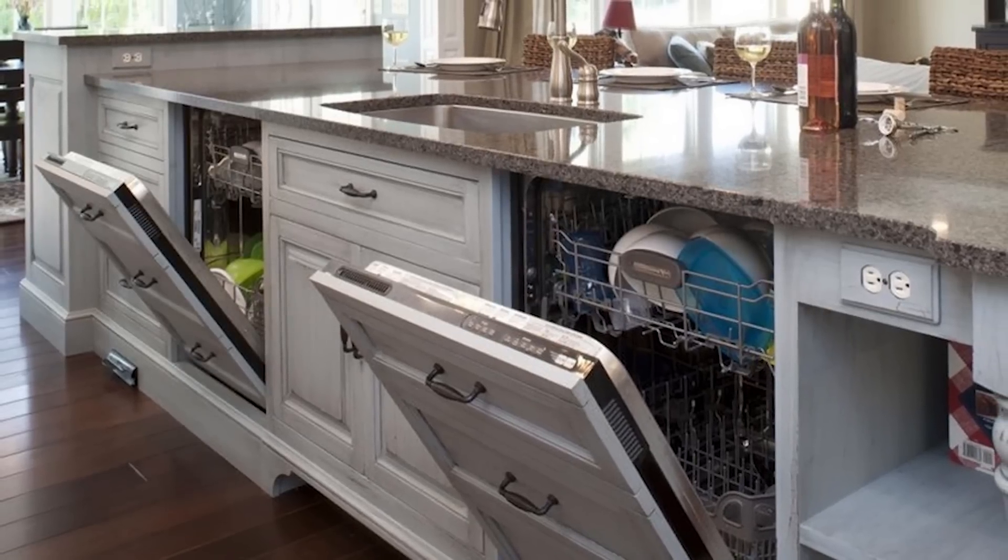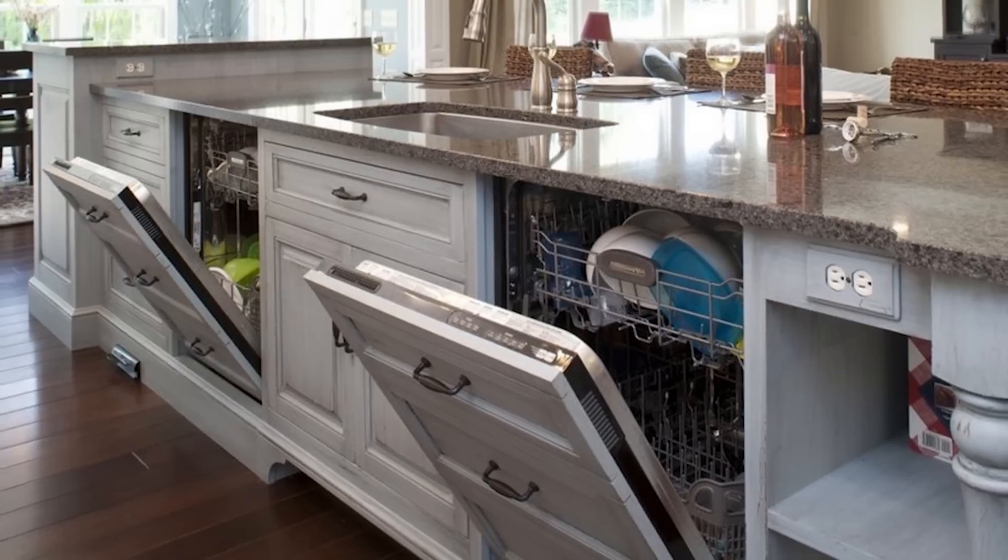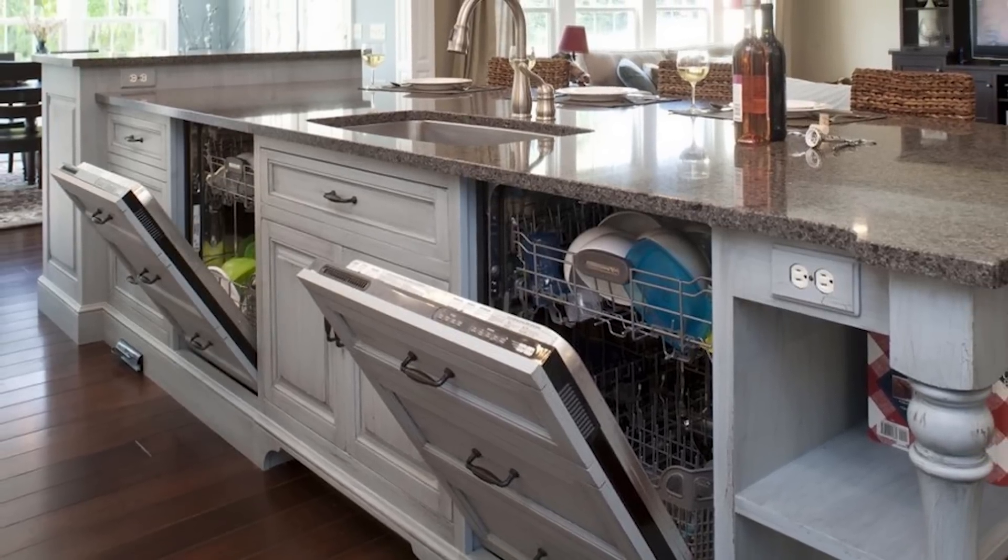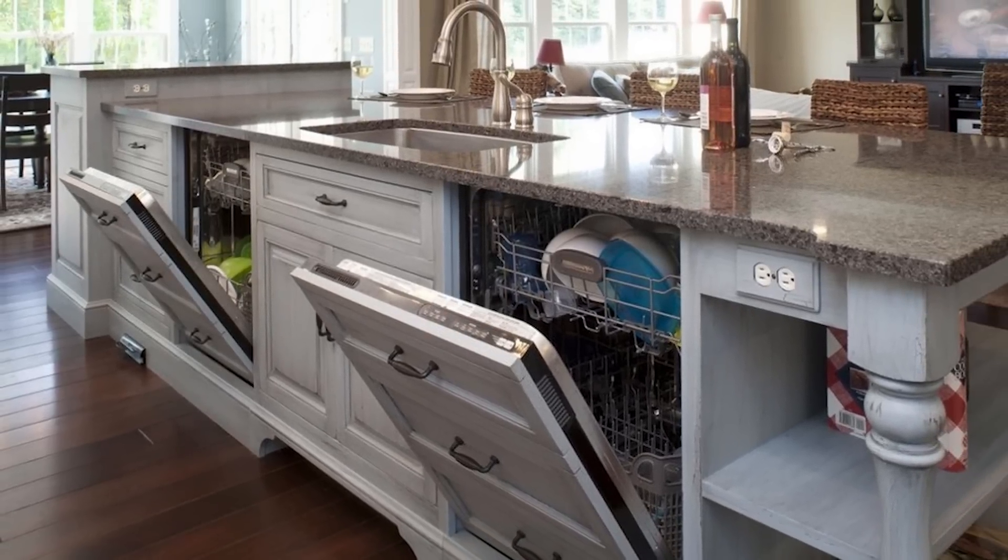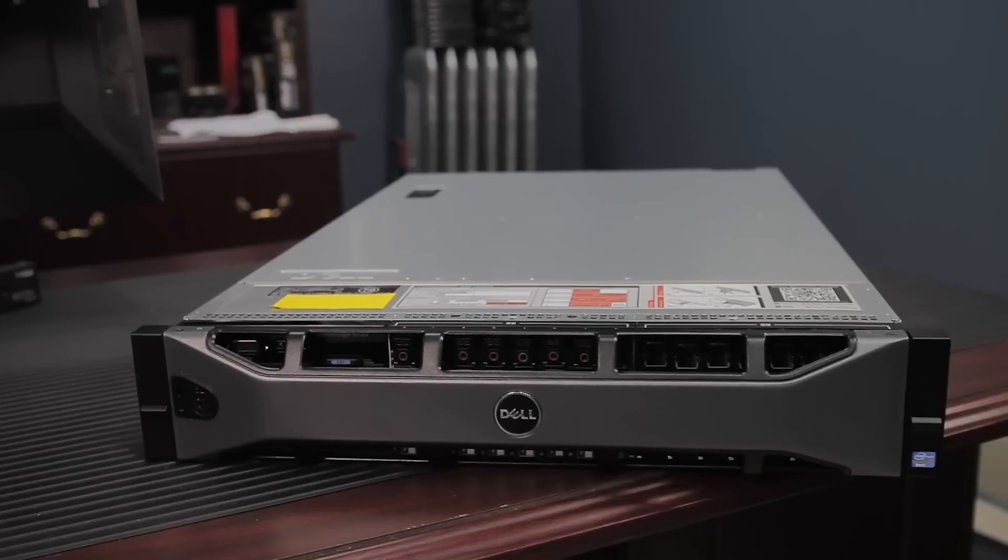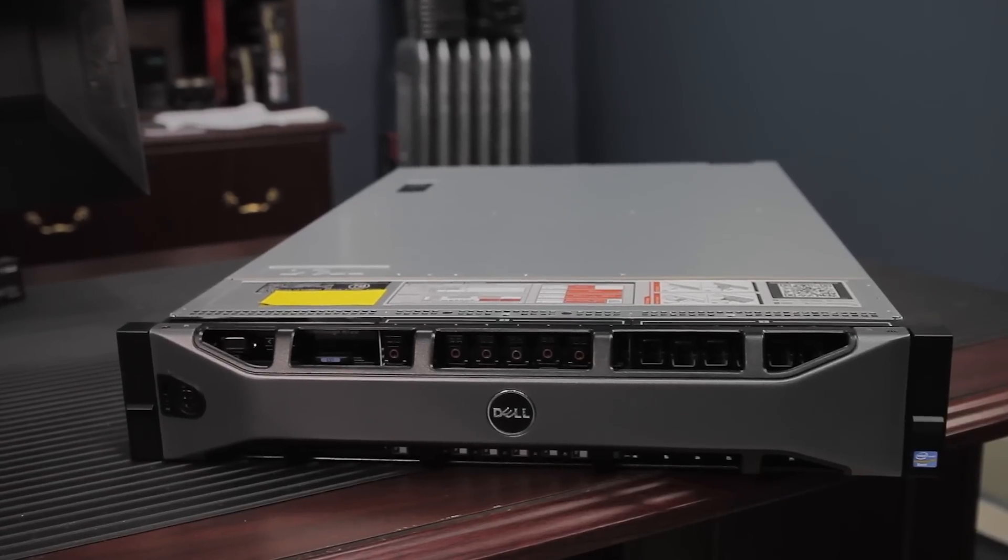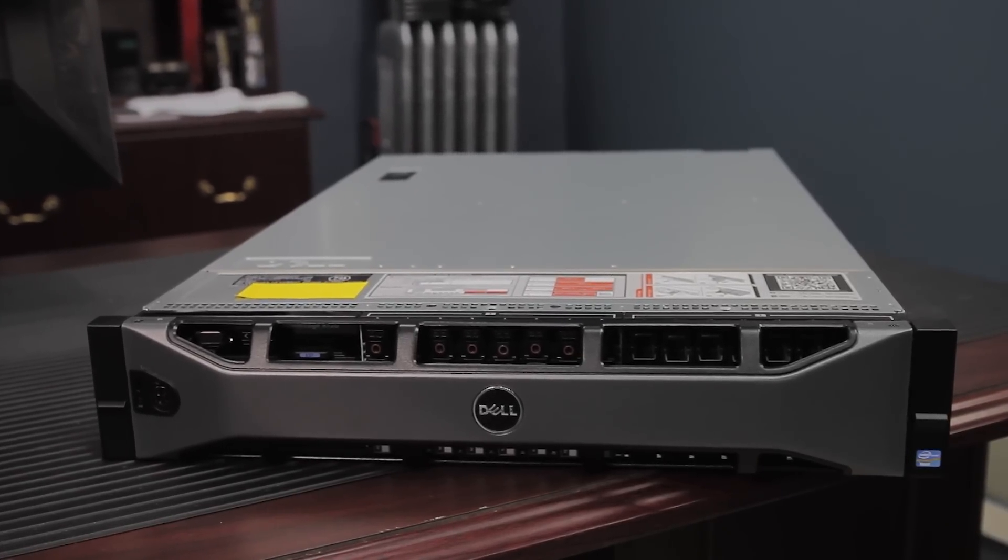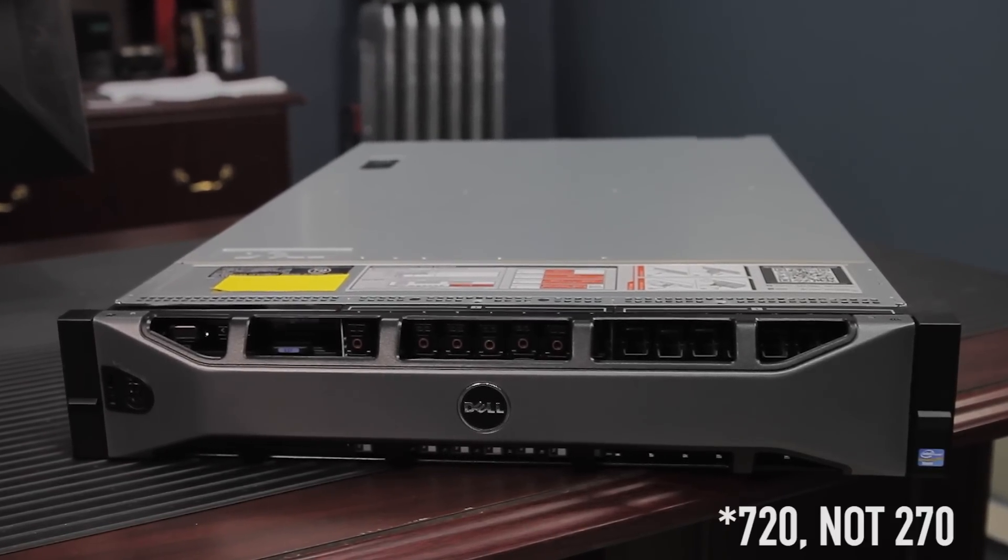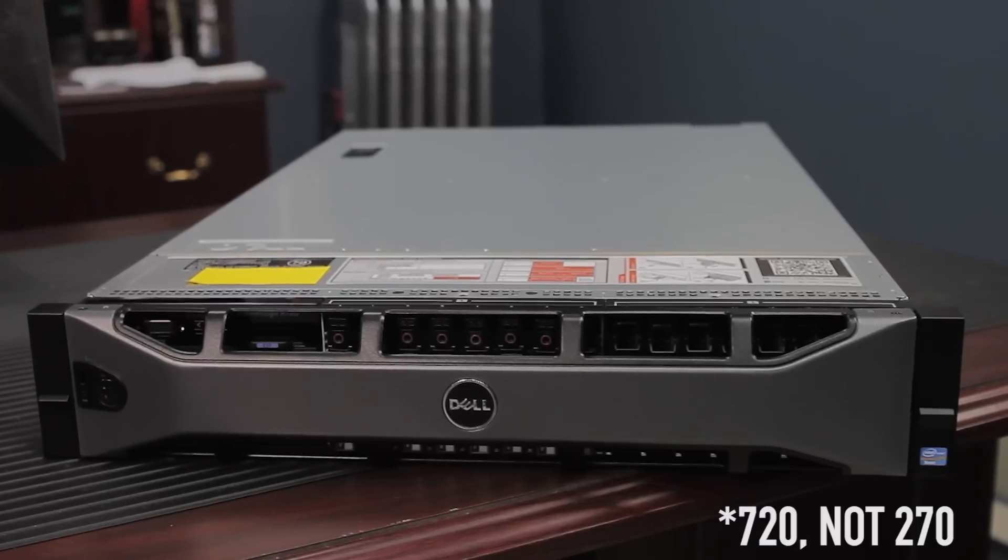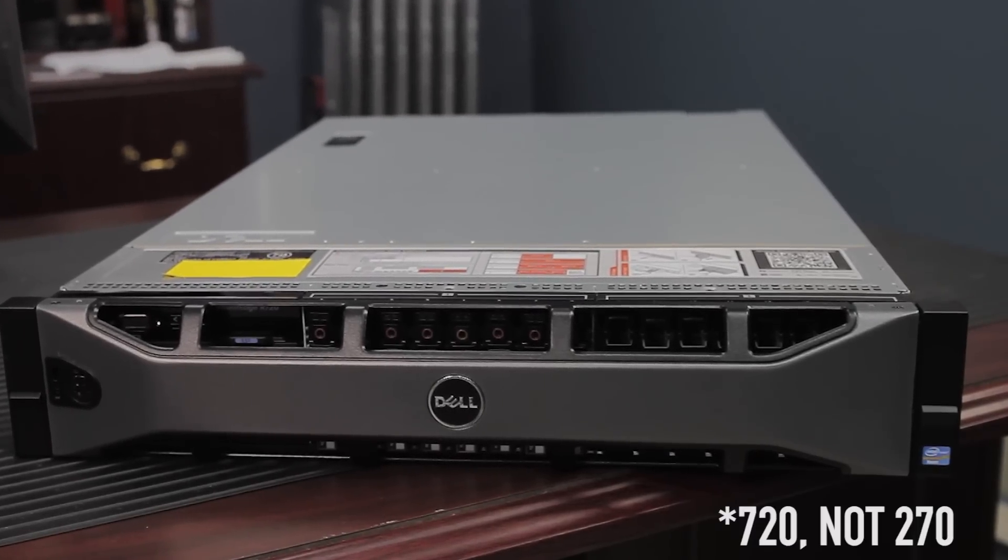On today's episode of Deep Thoughts, we're going to be talking about why everybody should have two dishwashers. Because why does it make sense to take your dishes out of the dishwasher to just put them in the cabinet? Oh wait, no. This is actually an episode about the Dell R270 enterprise-grade server. Yeah, that's a 2U rack mount server. Sorry, I had the wrong script.